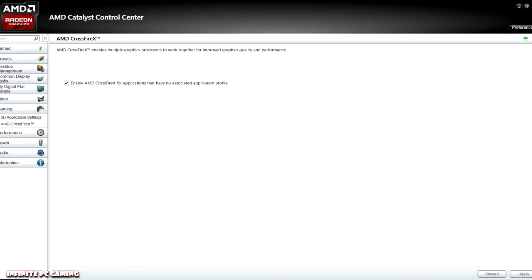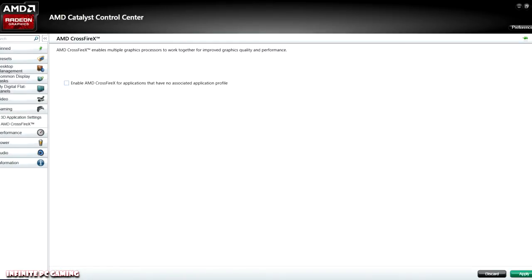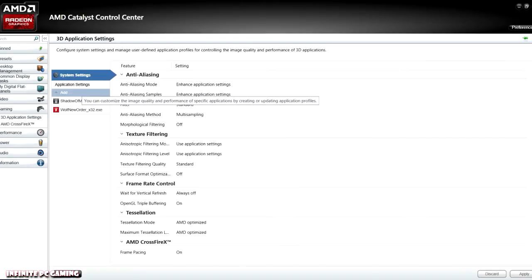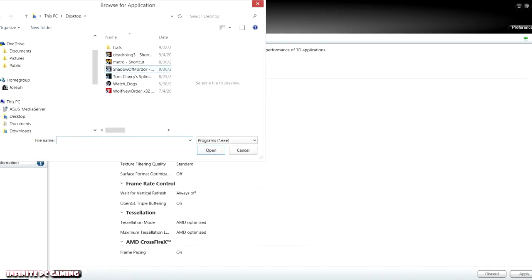Make sure you have it enabled. If you don't have it enabled, check it and click Apply. Then go to 3D Application Settings, and since you're going to be starting this new, just click Add and click the shortcut to wherever your EXE is.